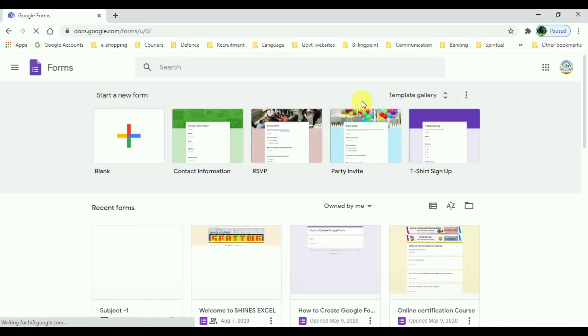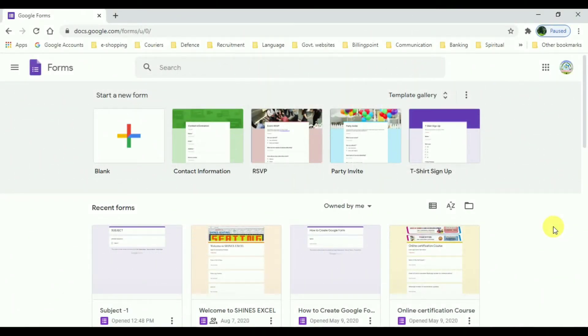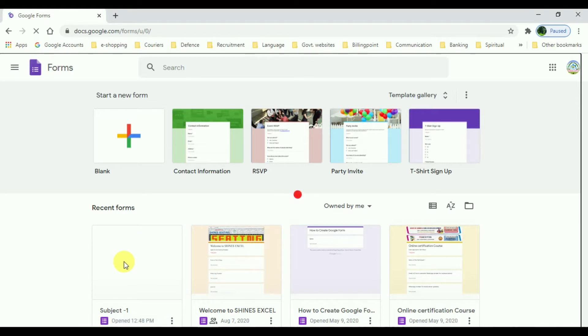If you want to edit a previous one, you have a list of recent forms and you can select any one of them. If you want to know how to create a Google Form, you can check out the link shown on the screen. Now I am going to select one from the recent forms, which is named as Subject One.